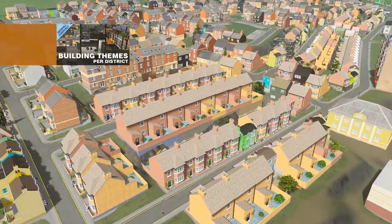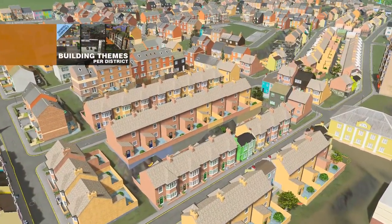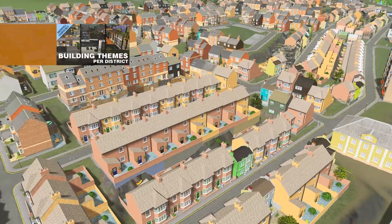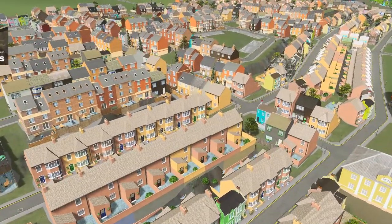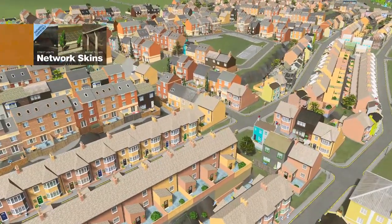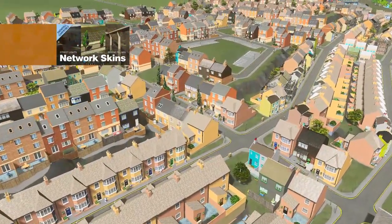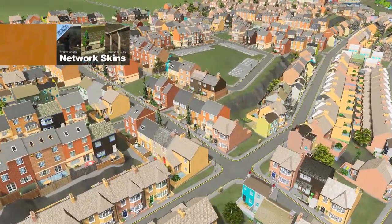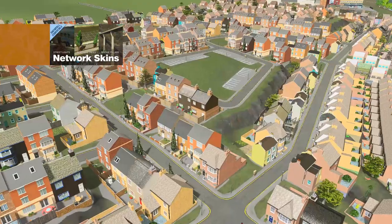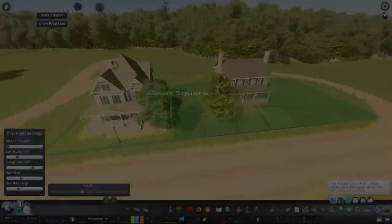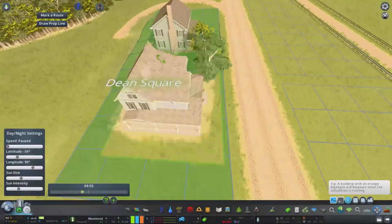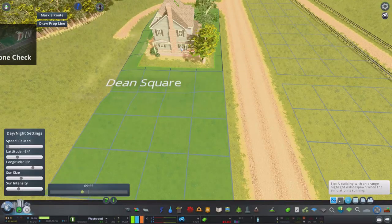The building theme per district also allows you to create much more realistic zones and it allows you to have a template of a particular build, such as this video being a British housing theme.